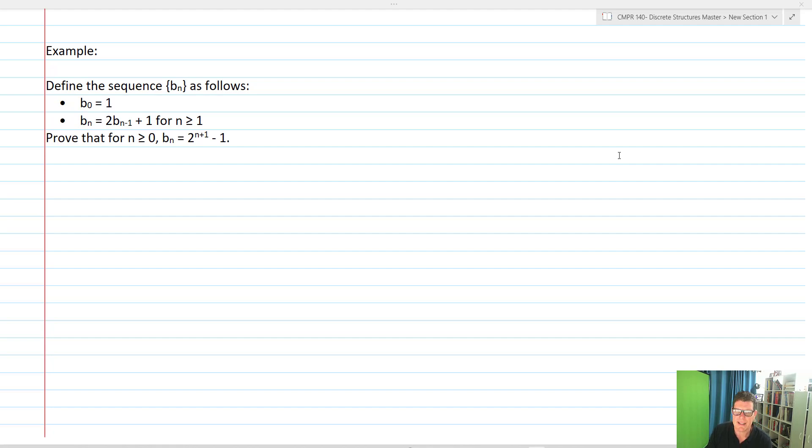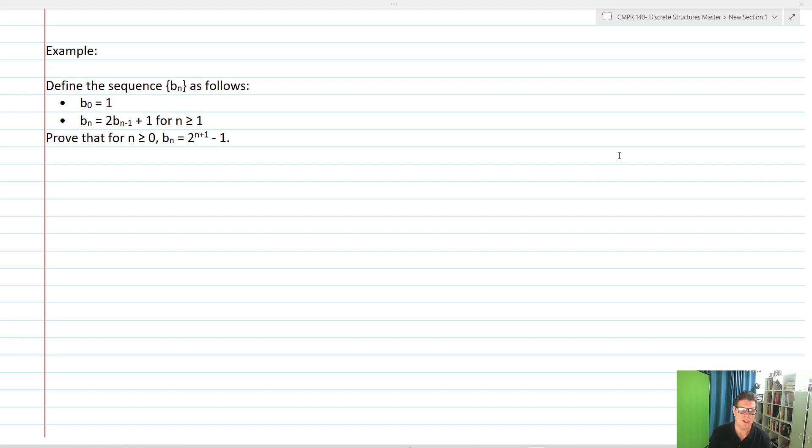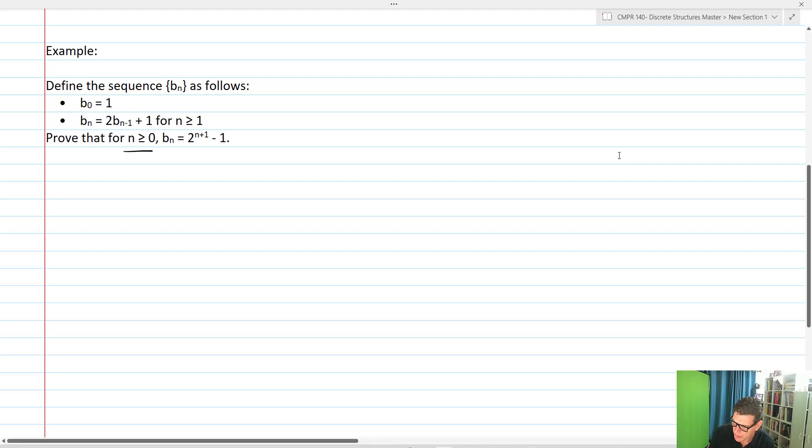We're going to define the sequence b_n as follows: b_0 equals 1, b_n equals 2b_(n-1) + 1 for n greater than or equal to 1. We want to prove that for n greater than or equal to 0, b_n equals 2^(n+1) - 1.